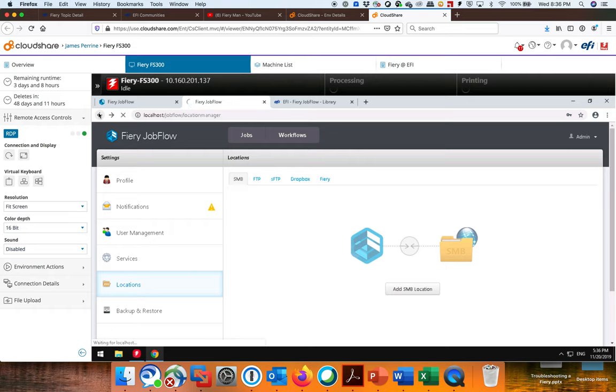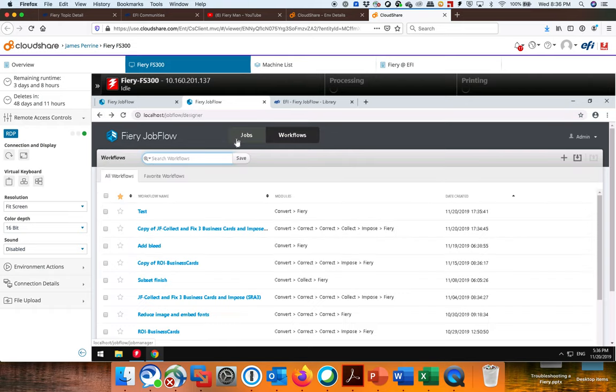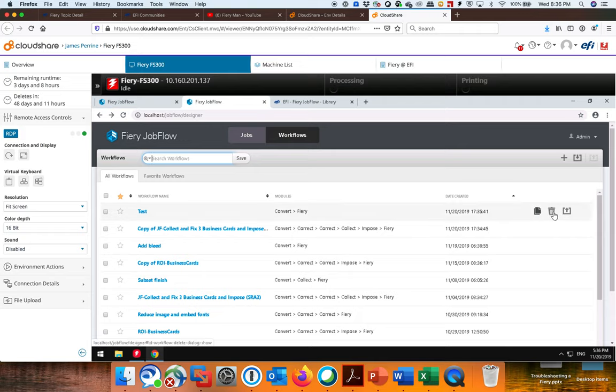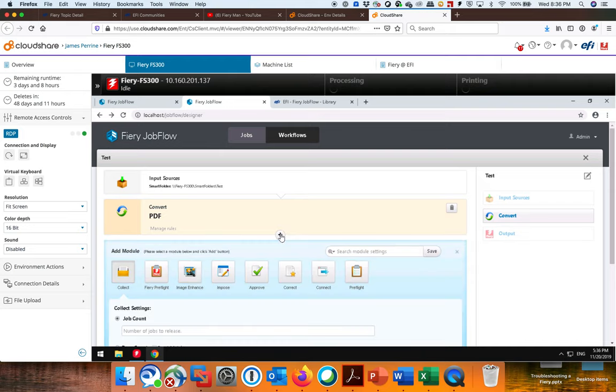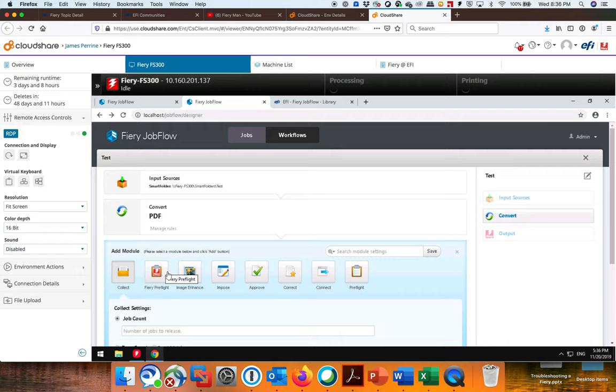Now I'm not going to do that. I'm going to go back to my Workflow, this test one, and I'm just going to leave it as the default. But then I'm going to click here and I'm going to start adding things. So there's all these different modules that I can add to this Workflow. I can do a Free Pre-Flight. I can do an Image Enhance. I can use Impose Templates. I can put an Approval Model in if it needs to be approved by somebody before the Workflow can actually print.